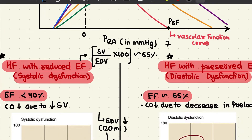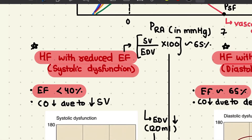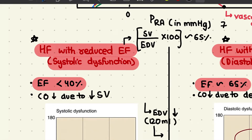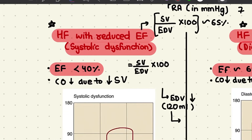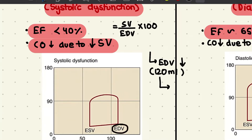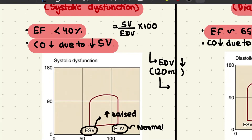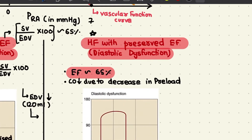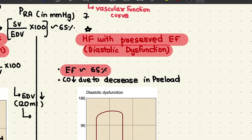Heart failure can be differentiated into two categories: heart failure with reduced ejection fraction (HFrEF) and heart failure with preserved ejection fraction (HFpEF). HFrEF, earlier referred to as systolic dysfunction, occurs when ejection fraction falls below 40%. Ejection fraction is stroke volume divided by end-diastolic volume, with a normal value of about 65%. In HFrEF, end-diastolic volume is normal but end-systolic volume is abnormally raised, so the heart cannot contract properly to expel the normal stroke volume of about 70 mL.